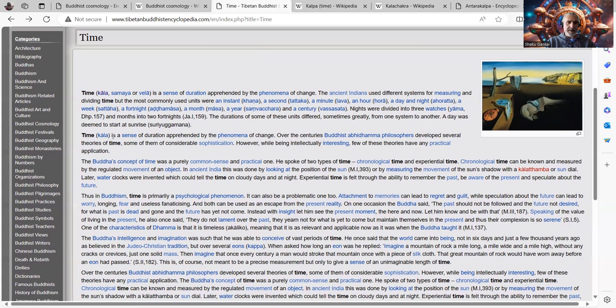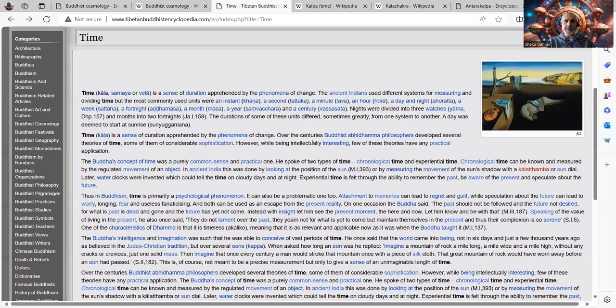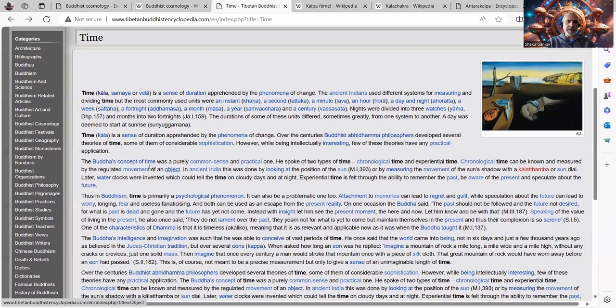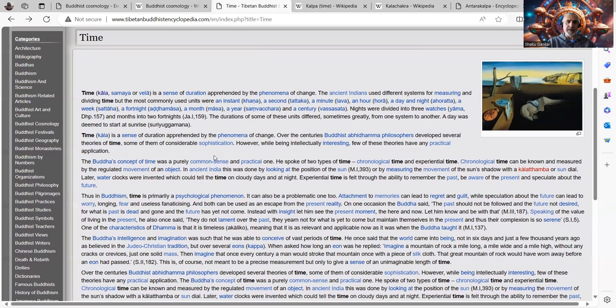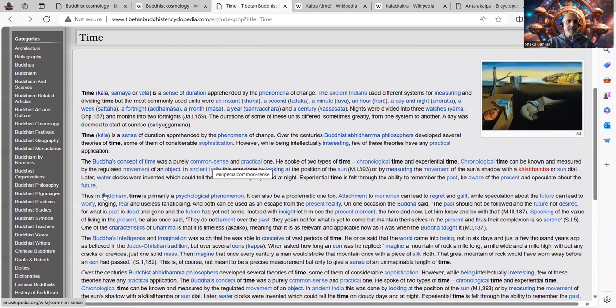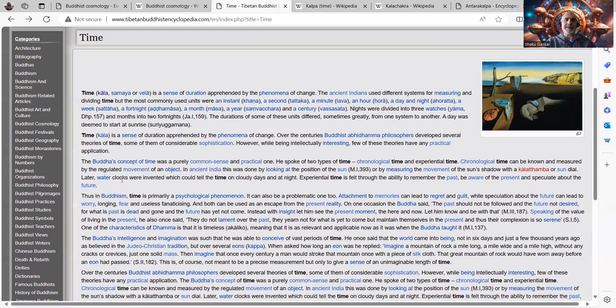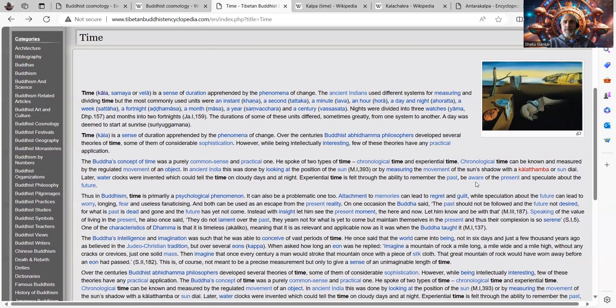A day was deemed to start at sunrise. Time is a sense of duration apprehended by the phenomena of change. Over the centuries, Buddhist Abhidharma philosophers developed several theories of time, some of them of considerable sophistication. However, while being intellectually interesting, few of these theories have any practical application.